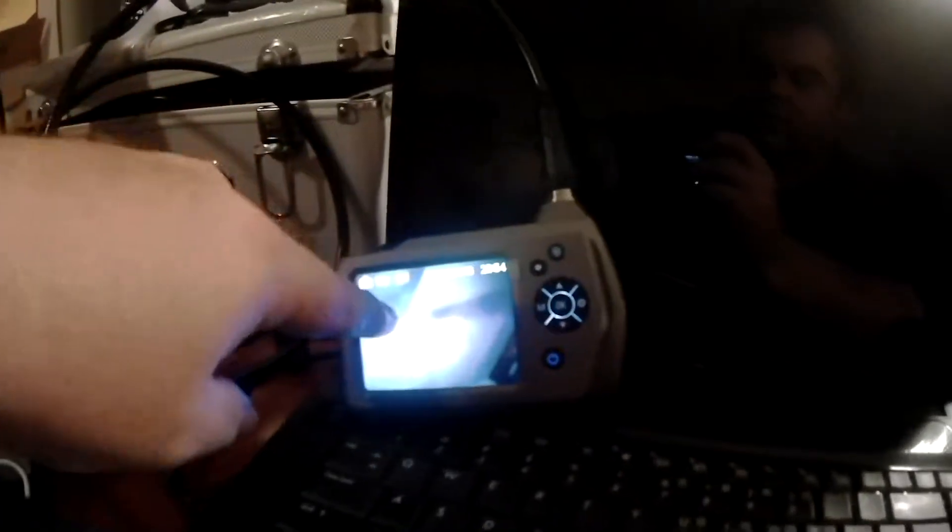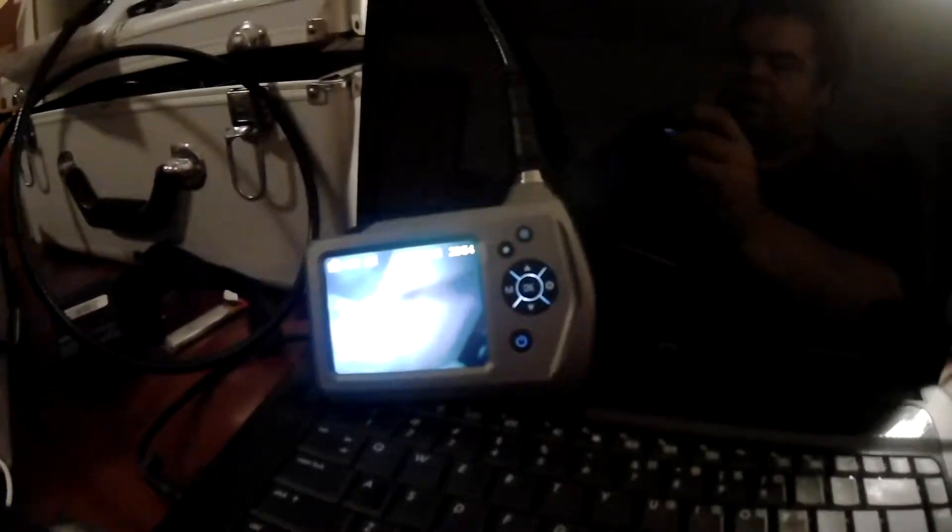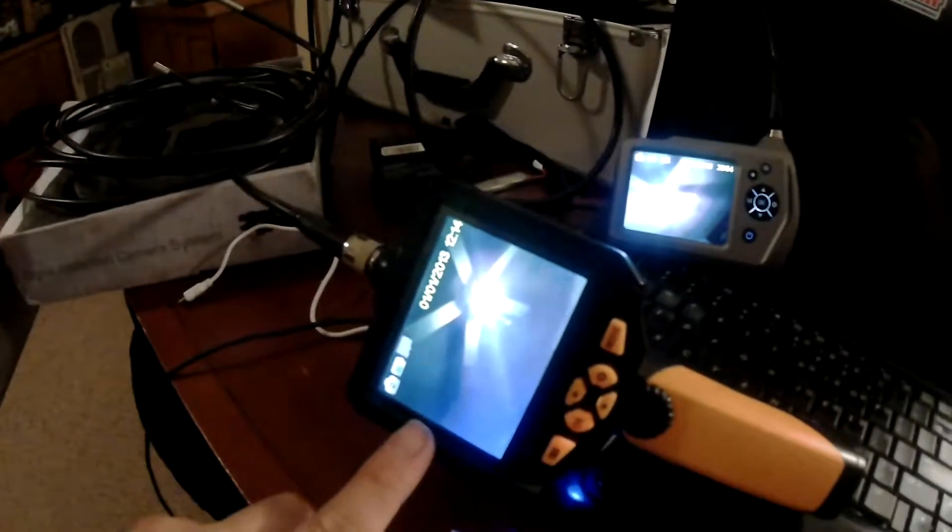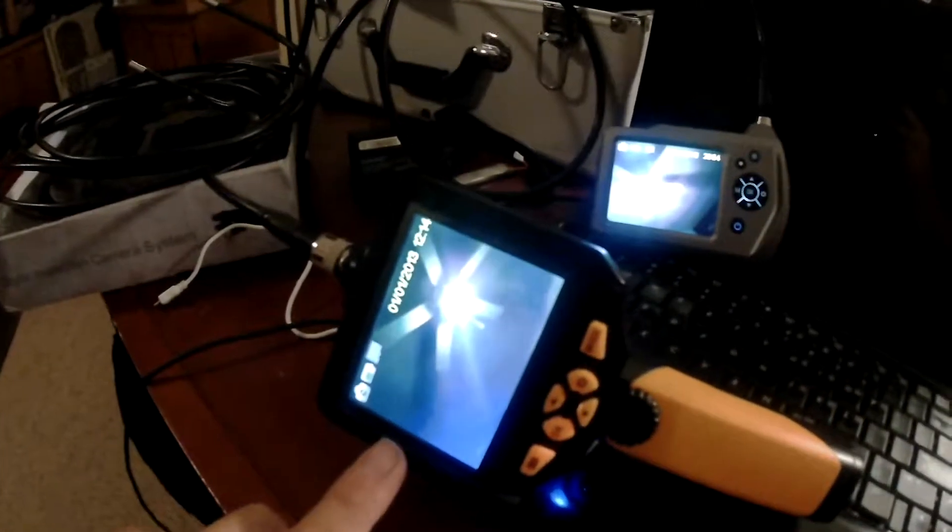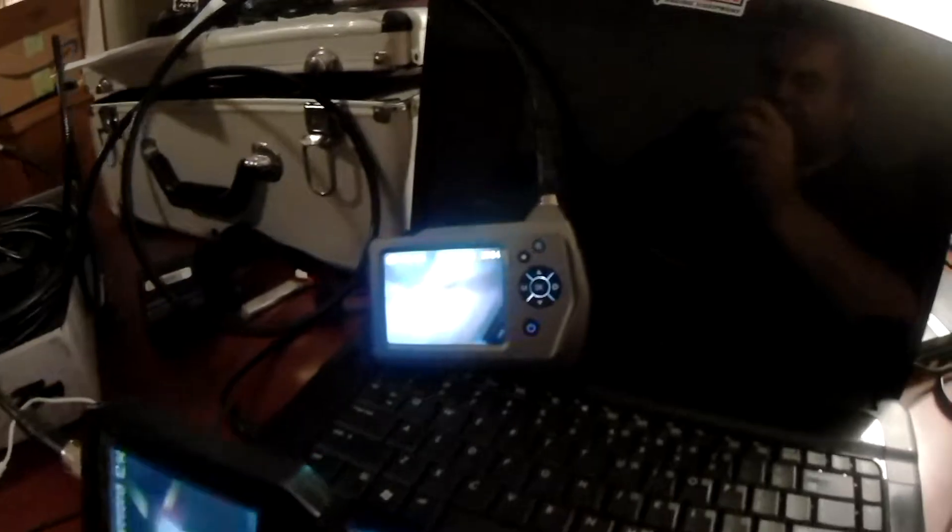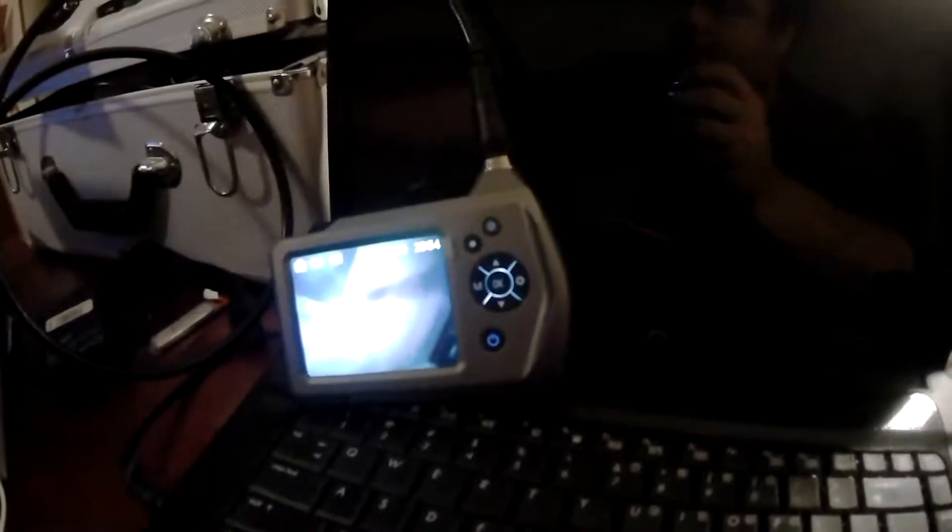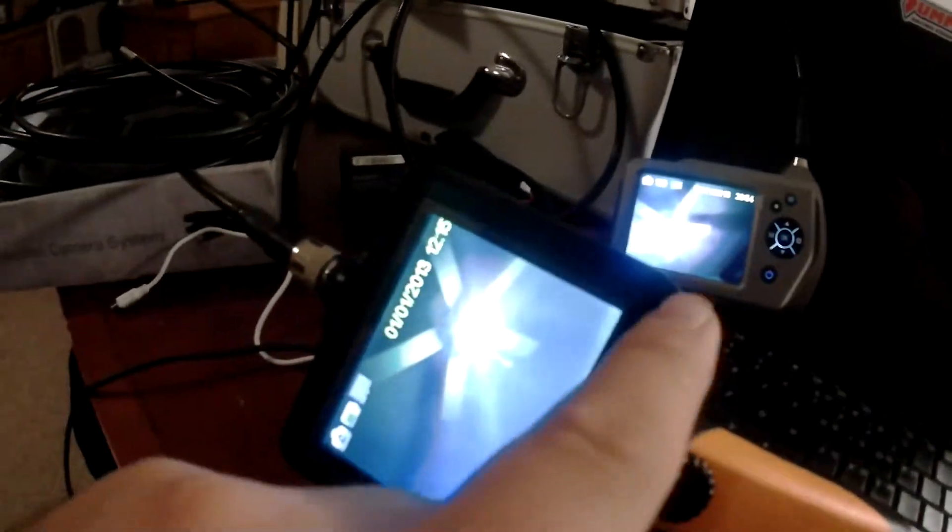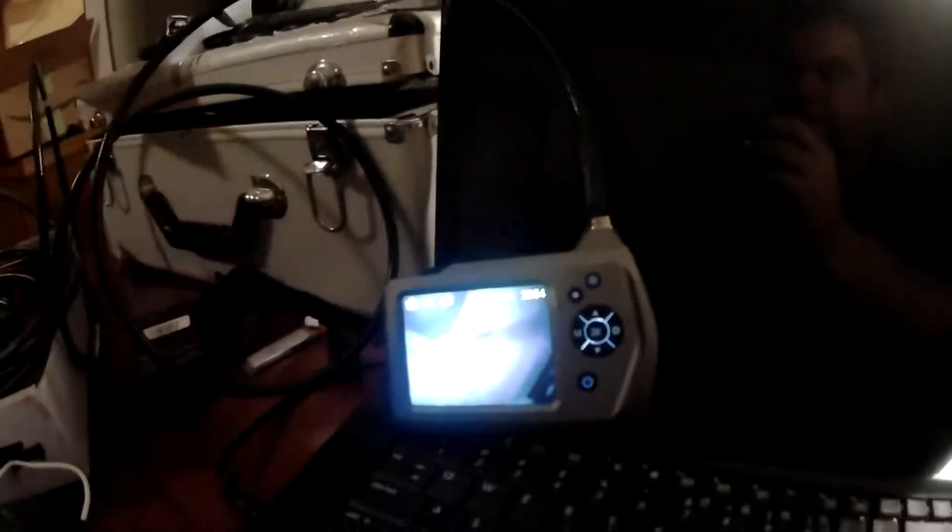This one is 0.3 megapixels. This unit is 720p. So there is a difference in resolution. But when you're in there looking at things close up, you're not going to notice that difference. They both have a 3.5 inch diameter display.